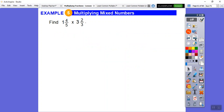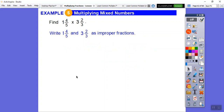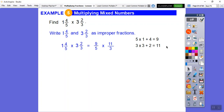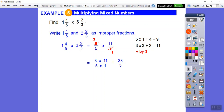Here we have two mixed numbers. Let's change both to improper fractions. Five times one plus four is nine — so one and four-fifths is nine-fifths. Three times three is nine, plus two is eleven — so three and two-thirds is eleven-thirds. Now glance for cross-canceling: this 3 and this 9 can be divided by three. So three times eleven is thirty-three, five times one is five — we get thirty-three fifths. Converting back: five goes into thirty-three six times with three left over. So the product is six and three-fifths.